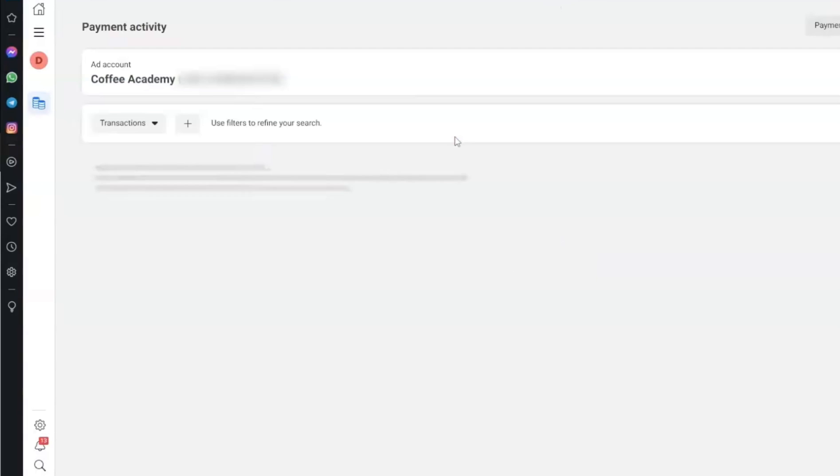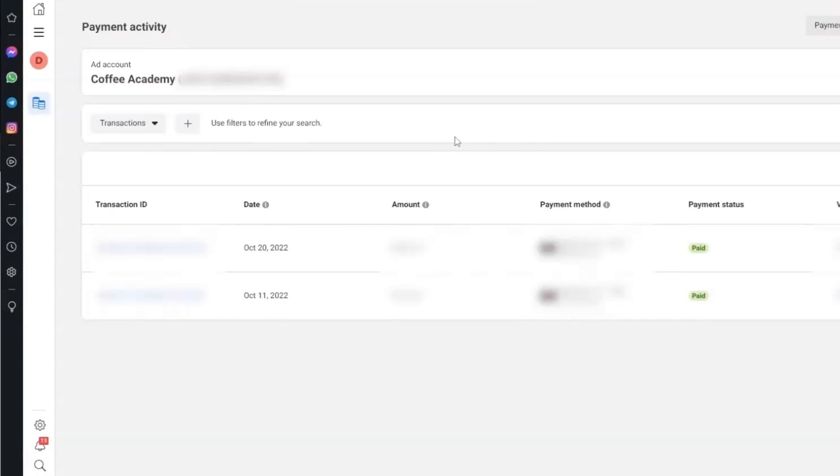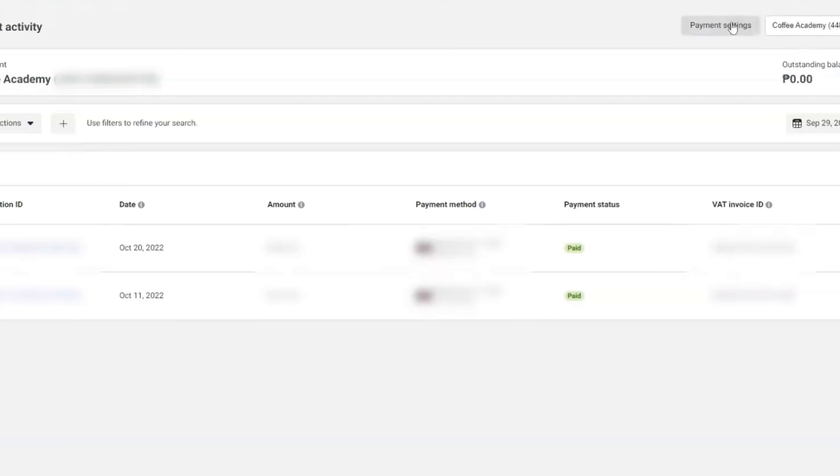And then, once you're inside this interface, go to Payment Settings.